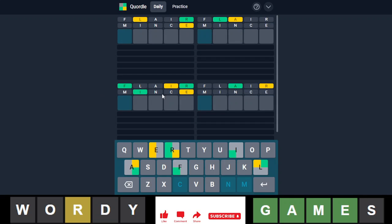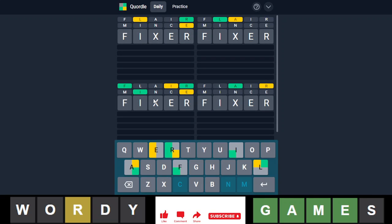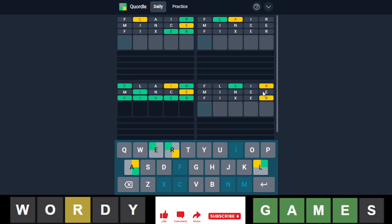Look what it did down here. Ha ha ha ha. Alright, so this looks like fixer to me. Fiverr is possible, but that's probably unlikely. I don't think that's even in the solution list. Yep, it's fixer.